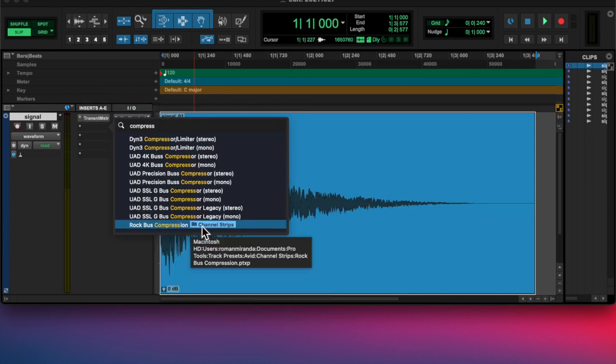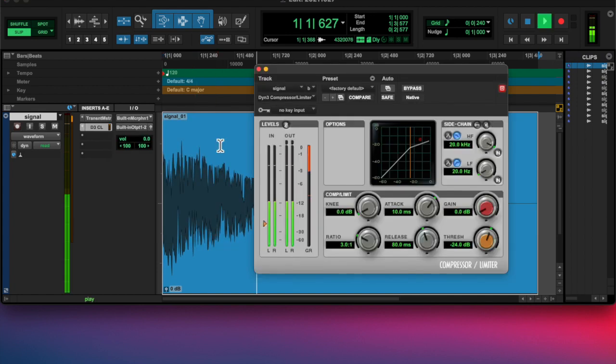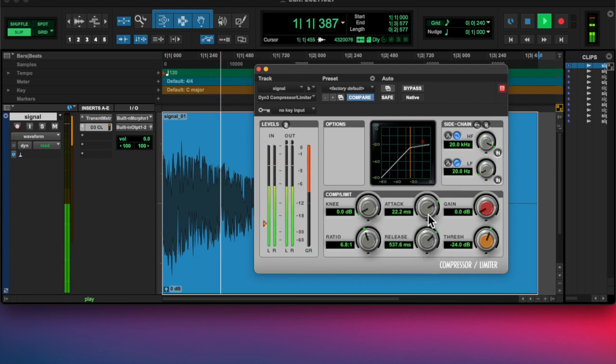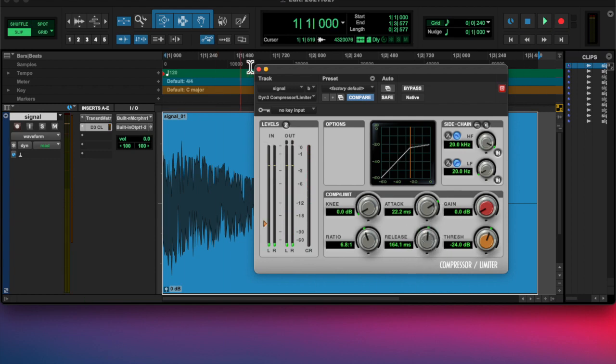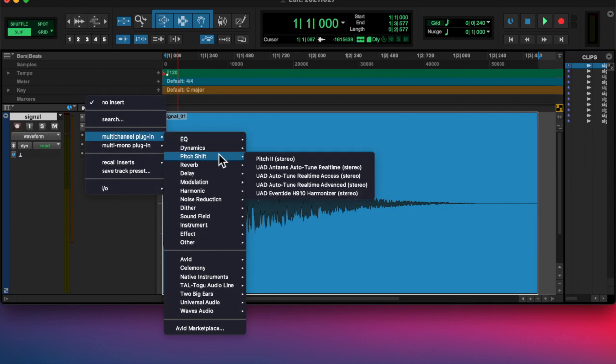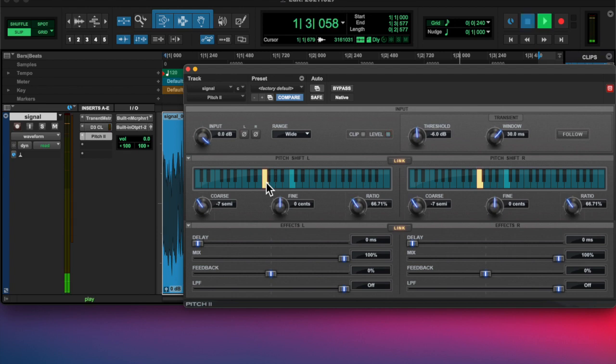I added a compressor on this, but ultimately decided against it because it was kind of doing the opposite of what I wanted with the transient master.